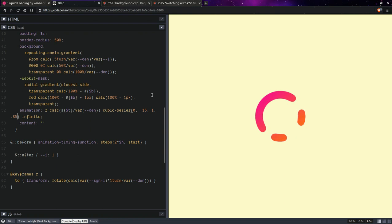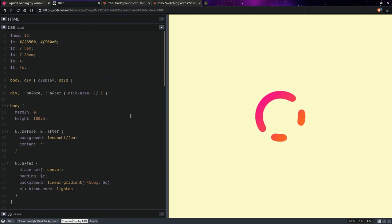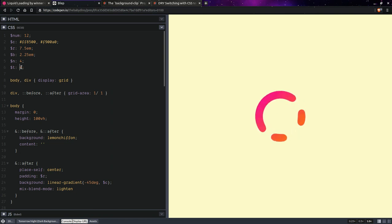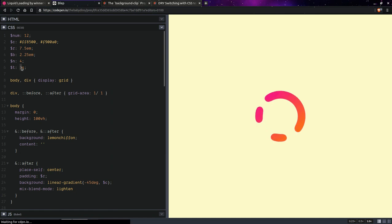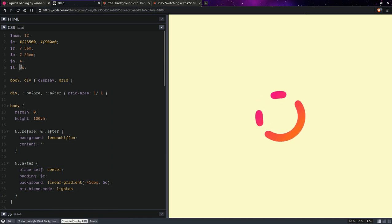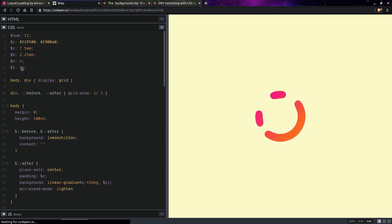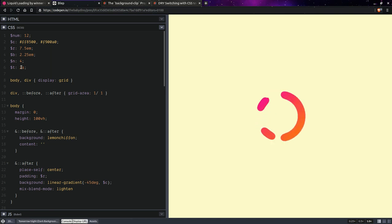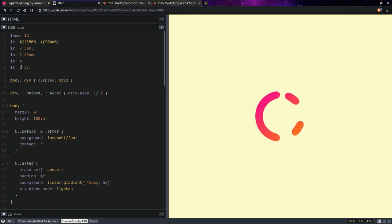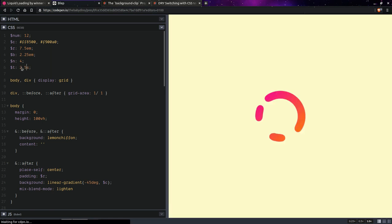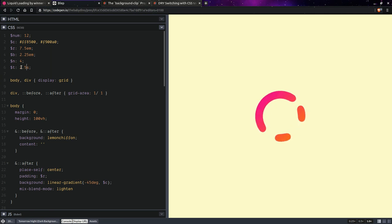I'm going to leave it here. I'm not going to tweak it any further. I think I'm just going to decrease the animation duration because it looks a bit slow. I don't know, two seconds. Is it too fast? I don't know. You can toy with it. Maybe you can get a better effect, 2.5 perhaps. Anyway, I am not going to tweak it anymore. I'm just going to stop here.